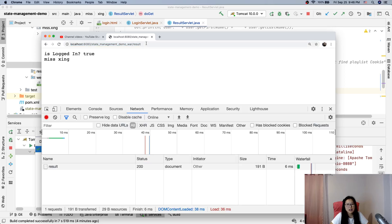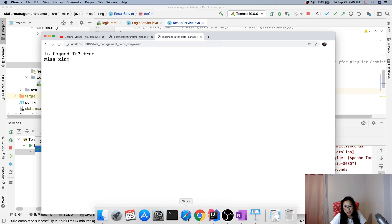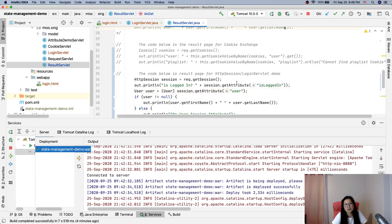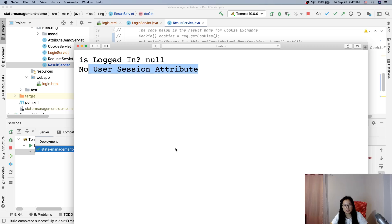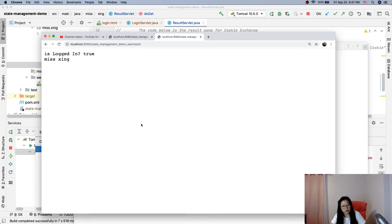If you access this result page multiple times in the same browser, it's considered the same user. But if I use another browser to go directly to the result page, it will show 'no user session attribute' because there's no session ID cookie in that browser, so there's nothing bound to a session on the server side.